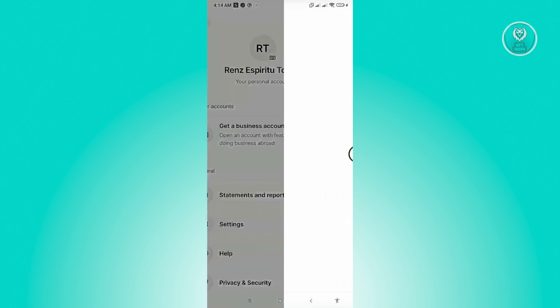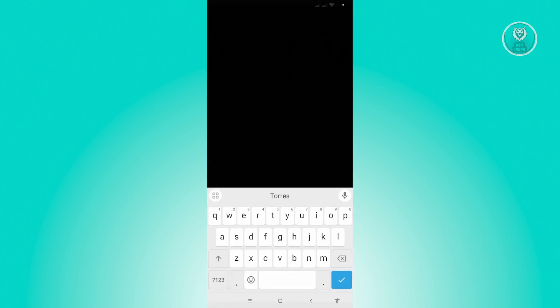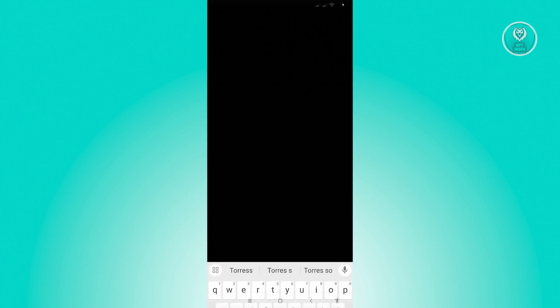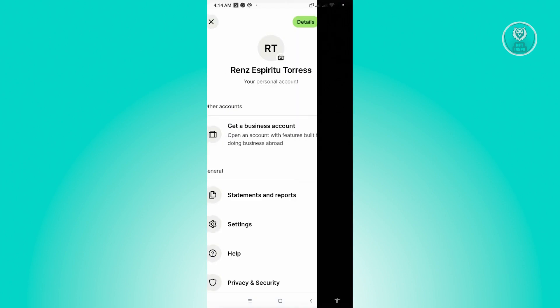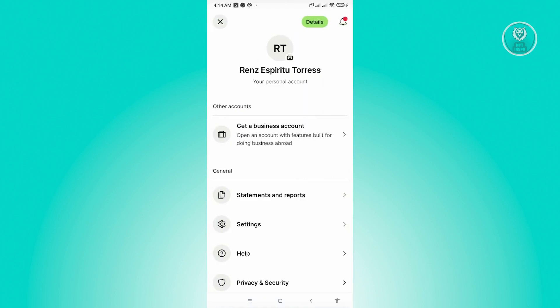So just to give you an example, I'm going to change my last name here and add an S. Just click on save. And whenever we go back here, as you can see, there's now an additional S in my last name.